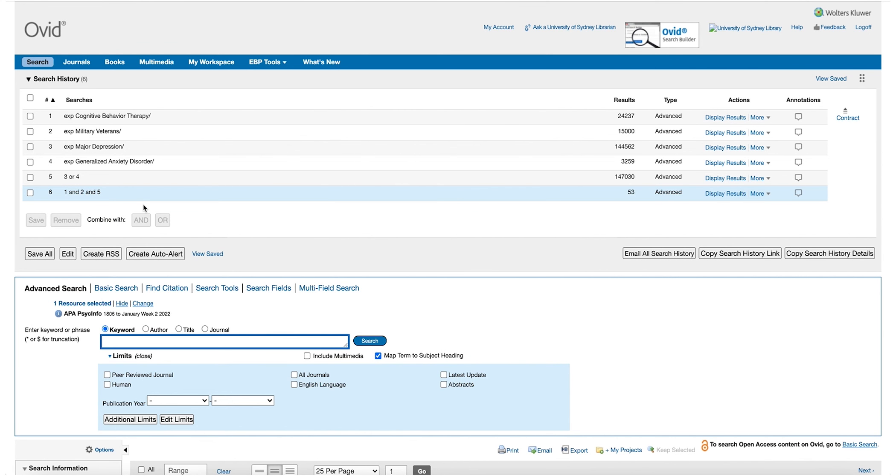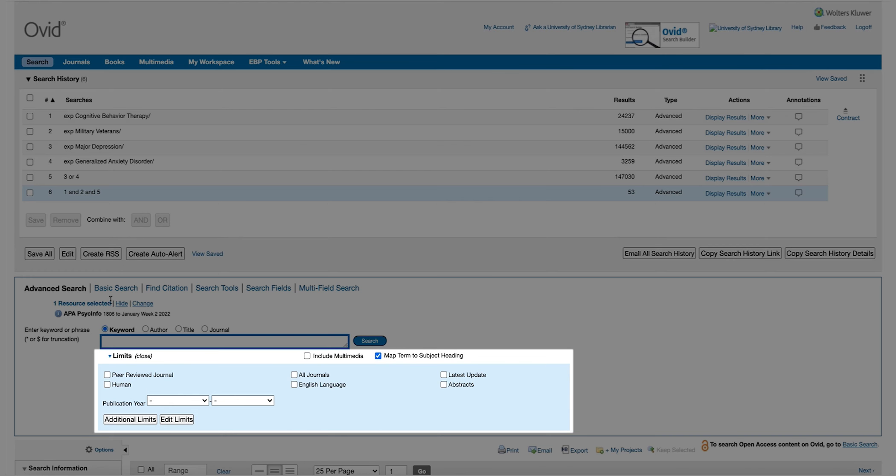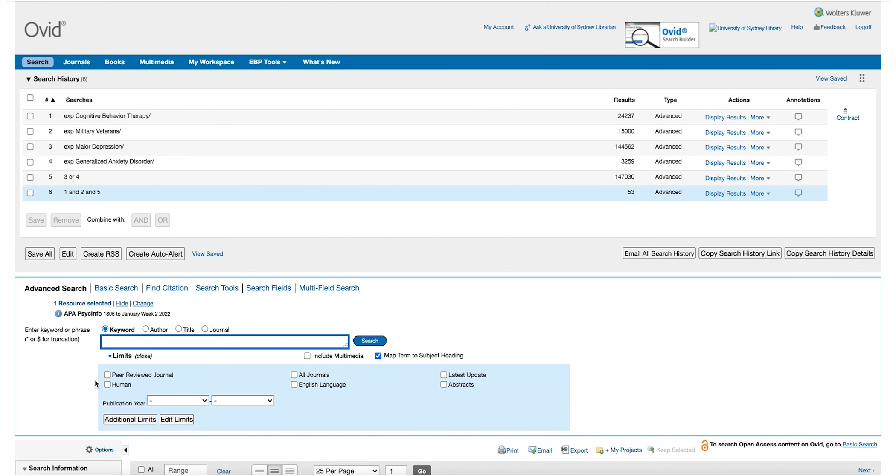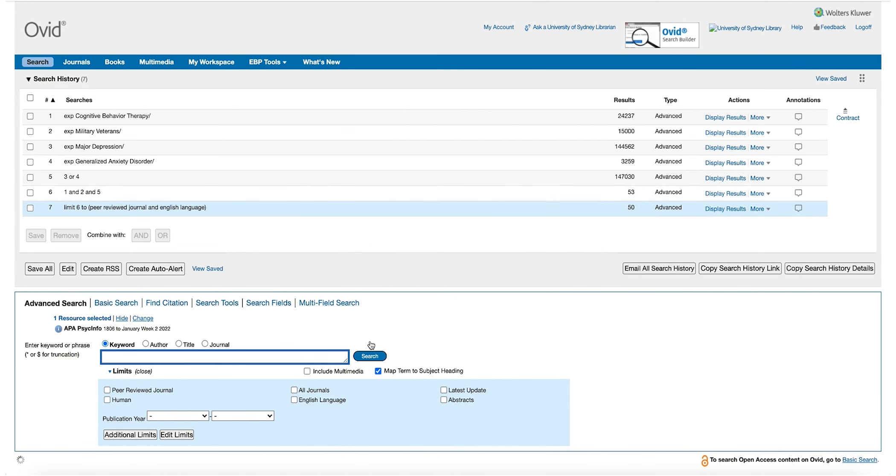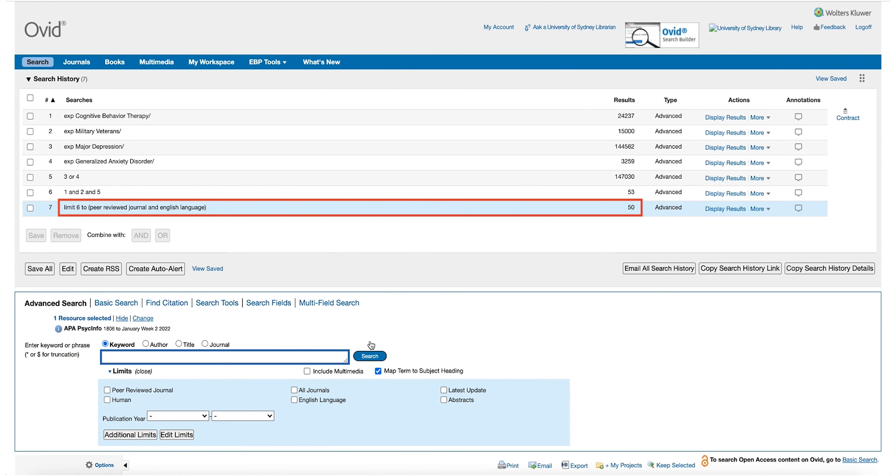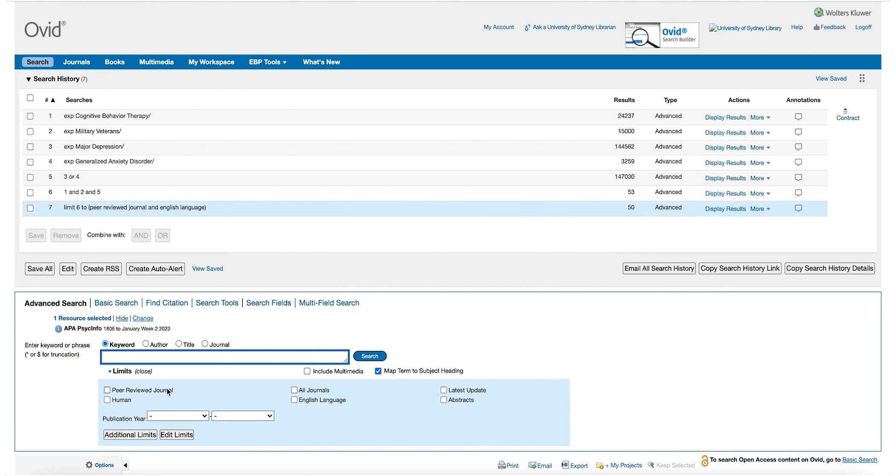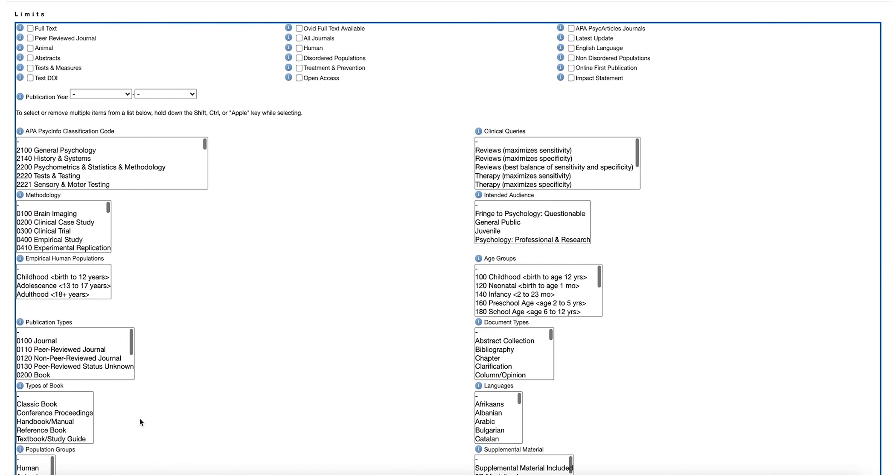Another way to reduce the number of results is to add limits to your search. Limits are just like filters. You can select limits such as to only show items from peer-reviewed journals or items which are only in English. You can also use additional limits such as age groups, gender, methodologies and quantitative or qualitative research.